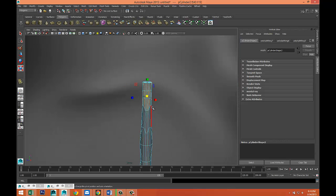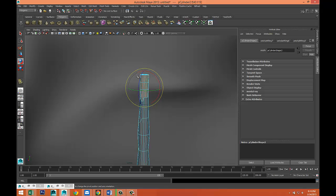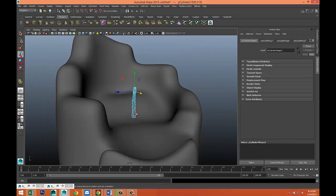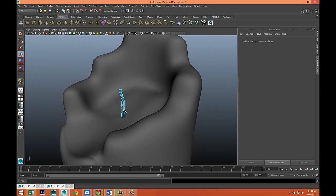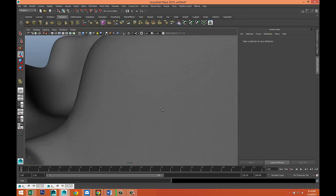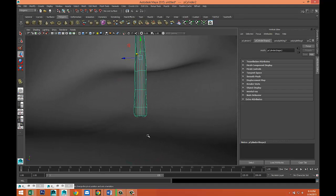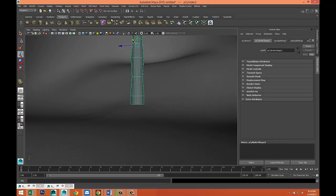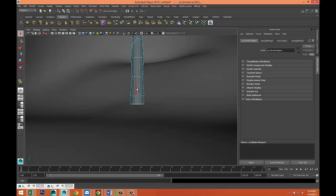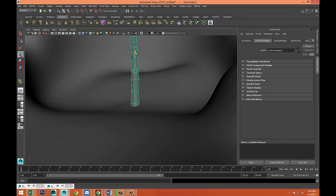Now we're gonna rotate that a little bit and bring that out. Right-click object mode, hit 3 on the keyboard. The bottom should be inserted into the material, so go to Mesh Tools > Insert Edge Loop Tool and add an edge loop down here to hold that shape. Q on the keyboard, right-click object mode, hit W and bring that down into our material.